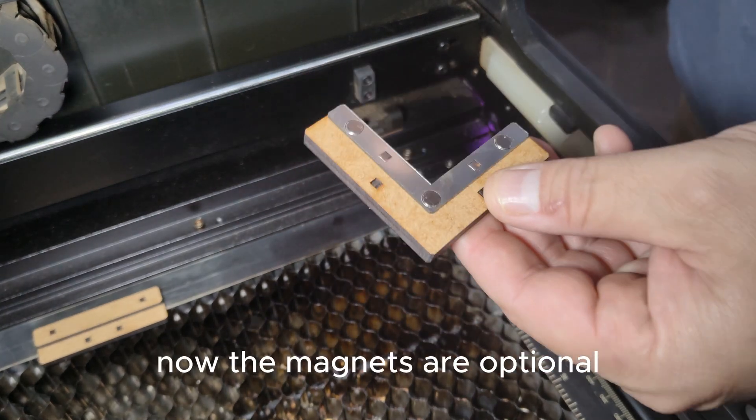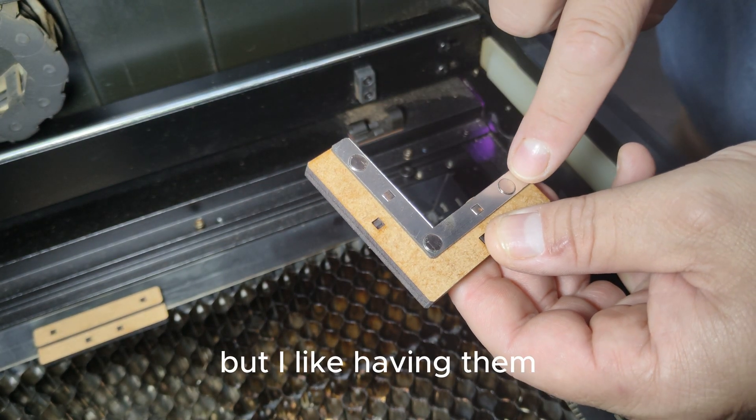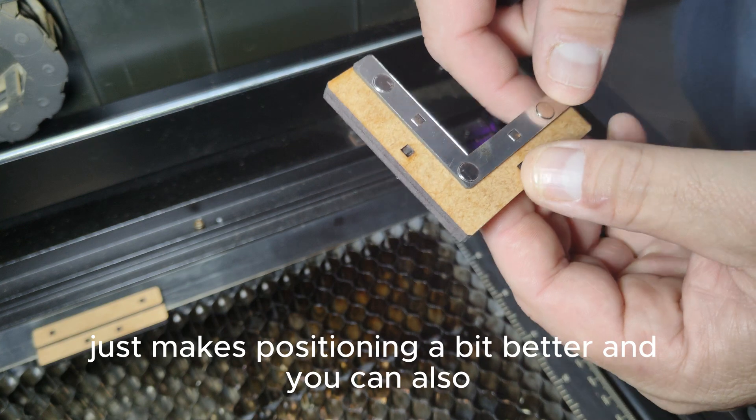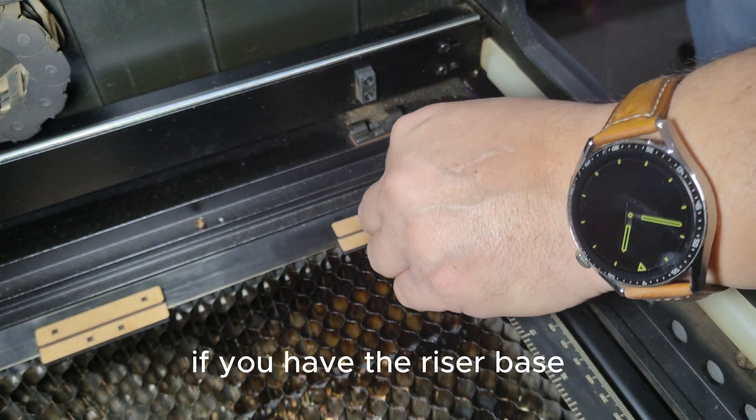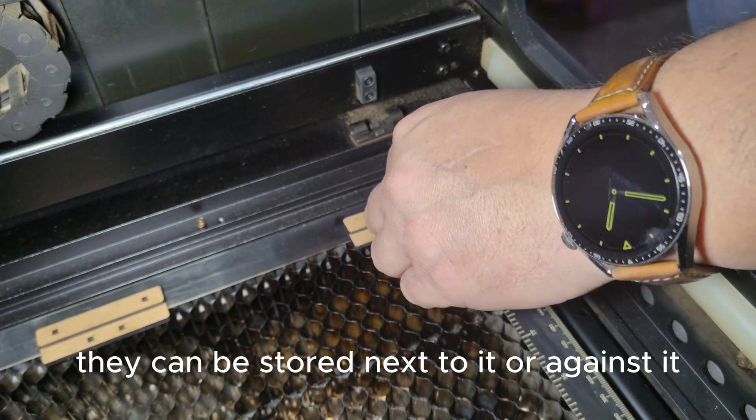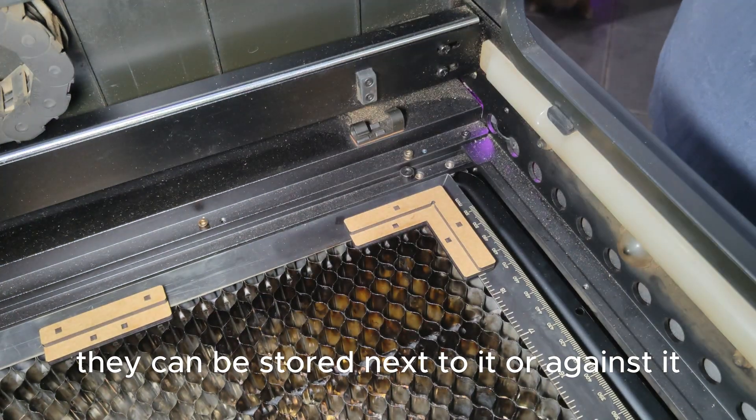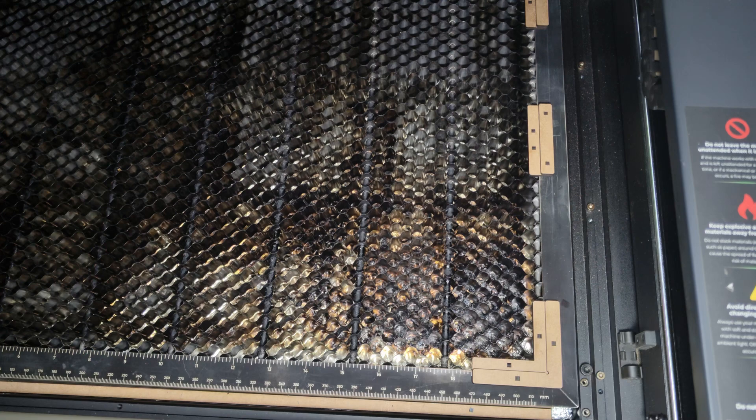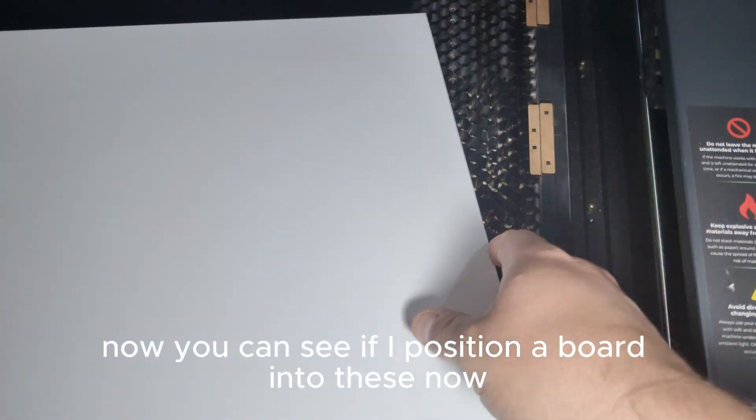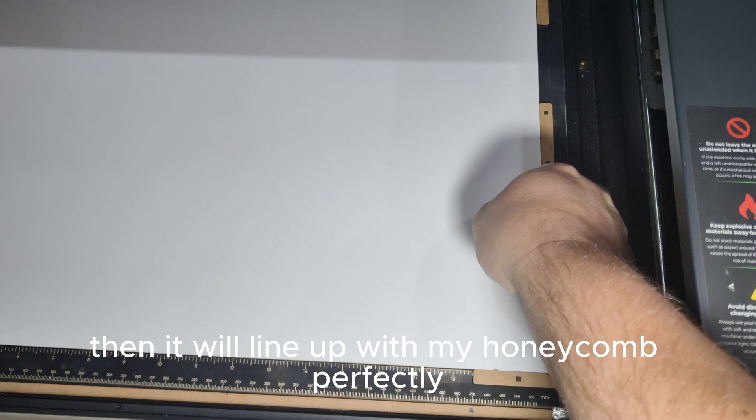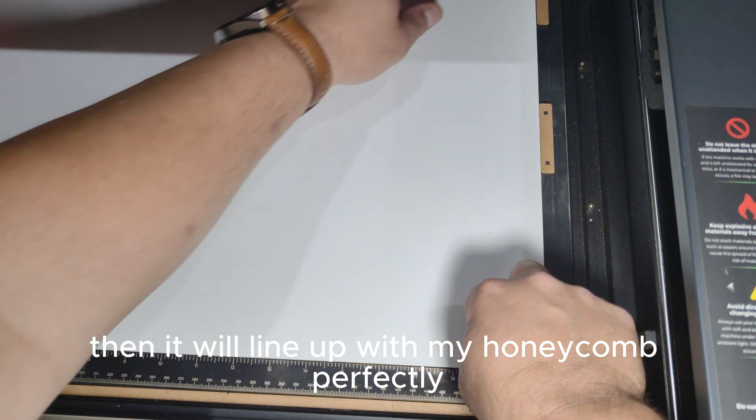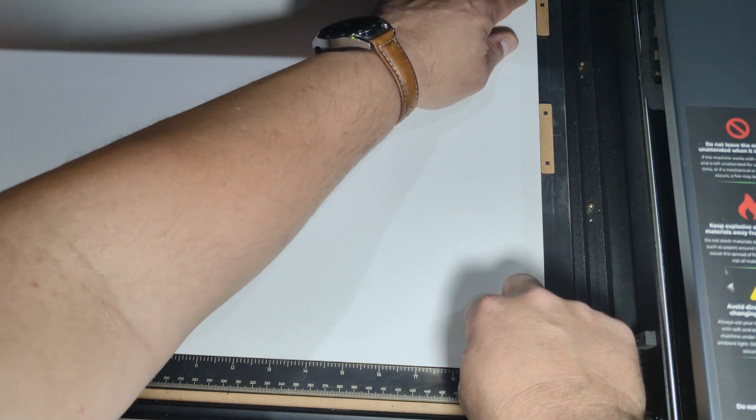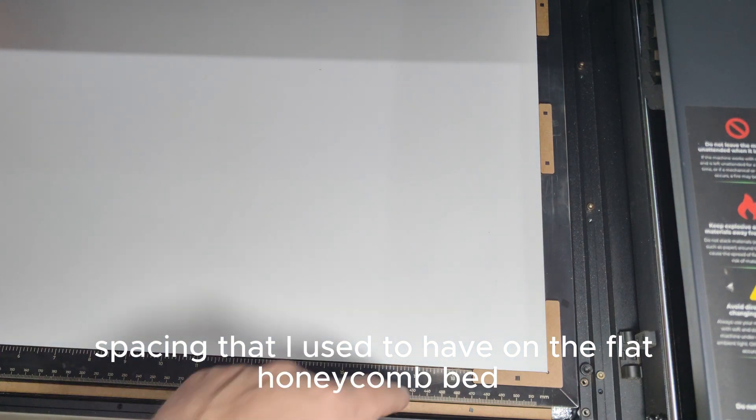Now the magnets are optional, but I like having them, just makes positioning a bit better, and you can also, if you have the riser base, they can be stored next to it or against it. Now you can see if I position a board into these now then it will line up with my honeycomb perfectly so that I have the cut spacing that I used to have on the flat honeycomb bed.